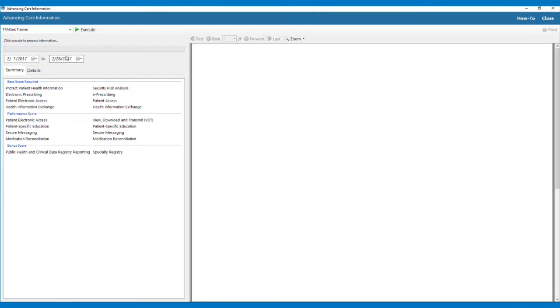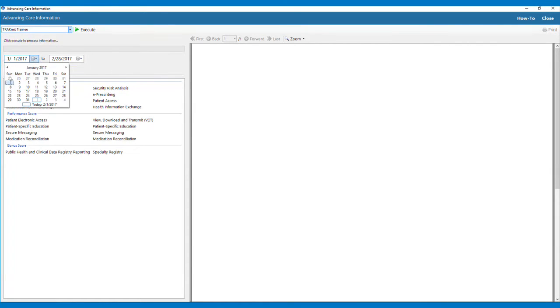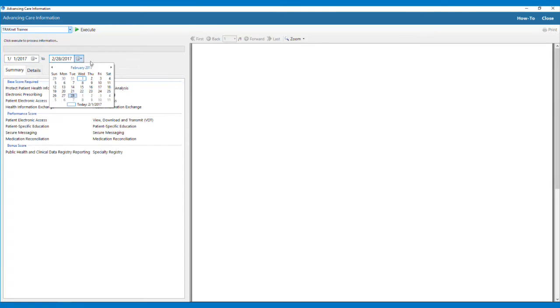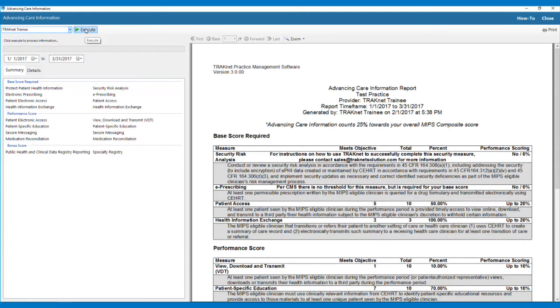Once on the report screen, you can choose a provider to run the report for and select the date range for the report. Executing the Advancing Care Information report on the Summary tab will display your current status for all measures.